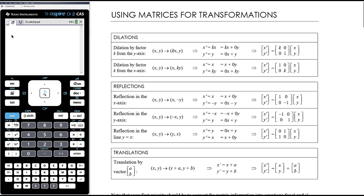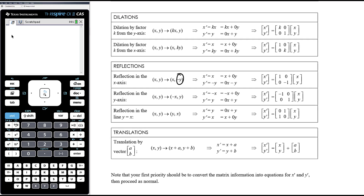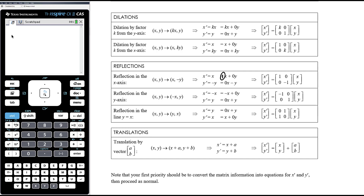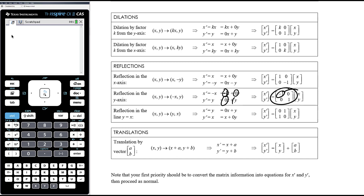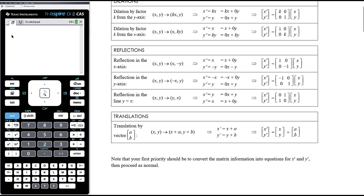For reflections — the same kind of idea. Reflecting in the x-axis makes y coordinates negative, giving simultaneous equations x-dash equals x plus 0y and y-dash equals 0x minus y, so the matrix of coefficients is [1, 0; 0, -1]. Reflecting in the y-axis makes the x coordinate negative, so our coefficient matrix is [-1, 0; 0, 1] because we're multiplying the x value by negative one.